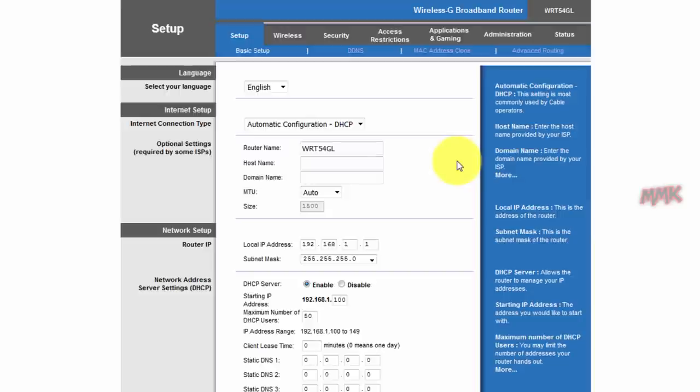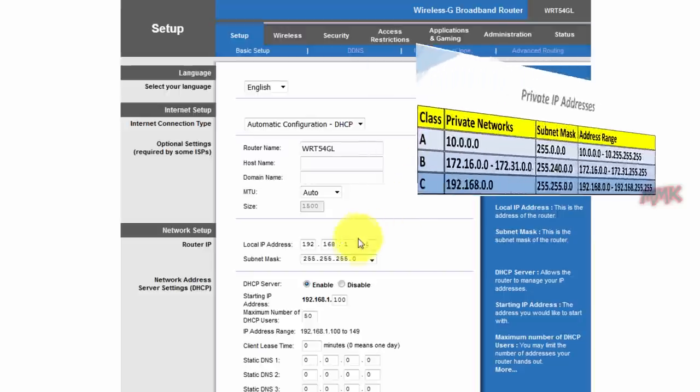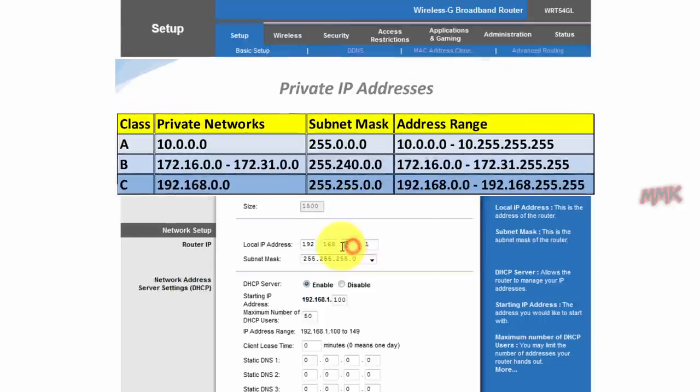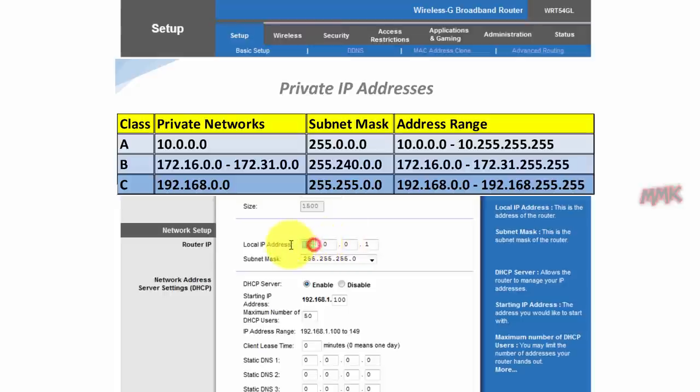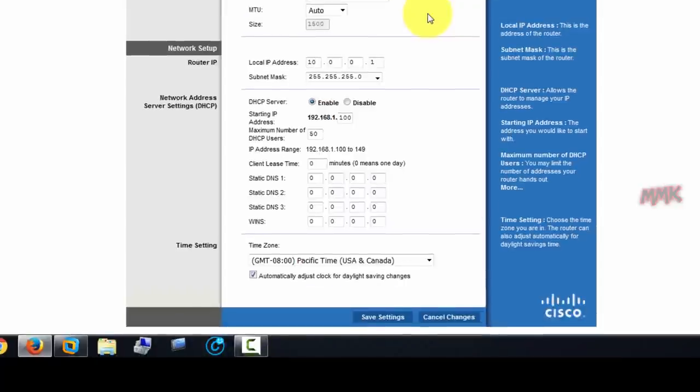So let's change LAN IP address of my Wi-Fi router. You can change just the range of your IP address, or you can change an IP address class. It's up to you.